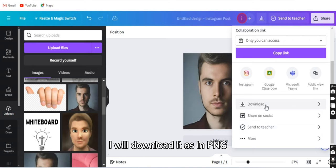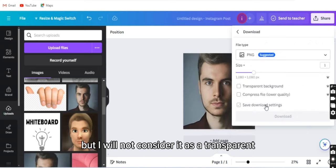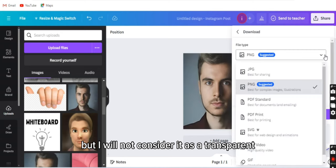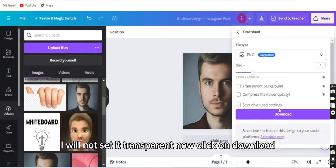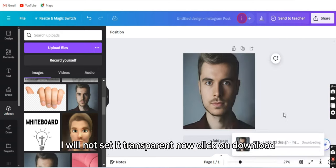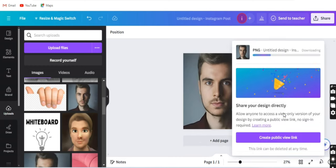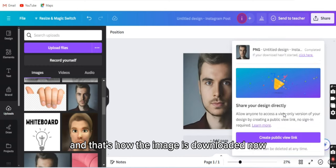I will download it as PNG, but I will not consider it as transparent. I will not set it transparent. Now click on download, and that's how the image is downloaded.